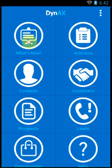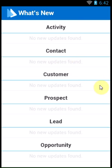Check the latest updates to your Dynamics AX CRM data via the What's New section.